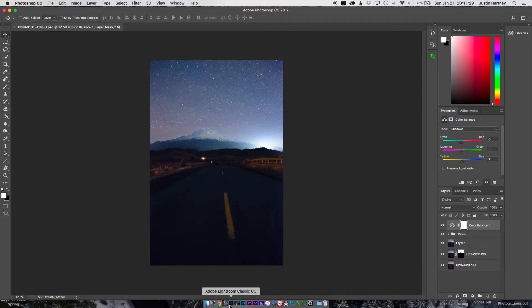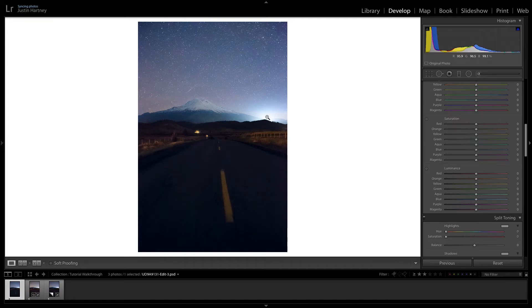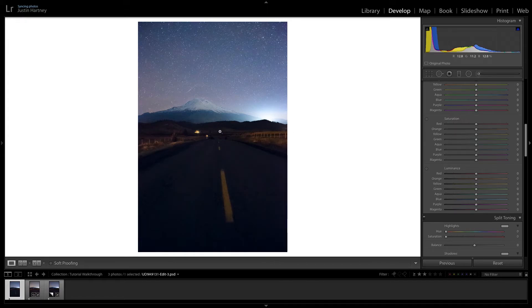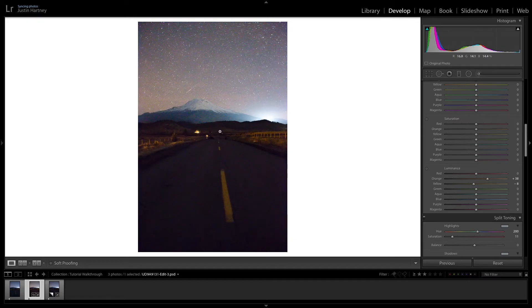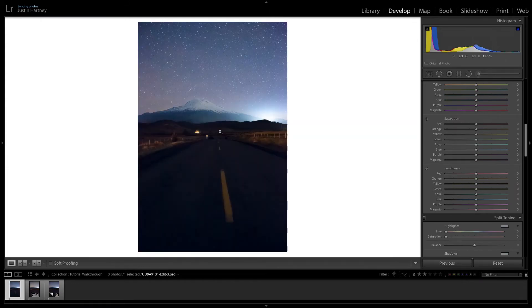All right, so we're back in Lightroom. And this is the edited version of the image after Photoshop. This is what it looked like after Lightroom edits. And this is the raw. And now this is what it looks like so far in Lightroom.